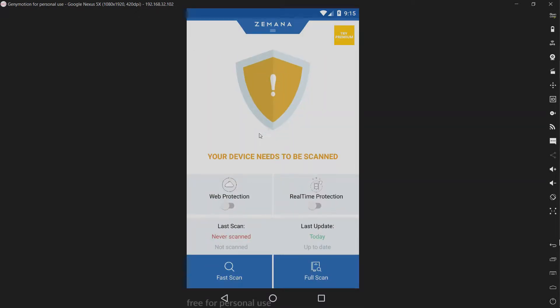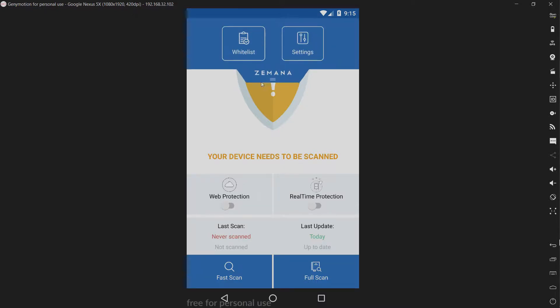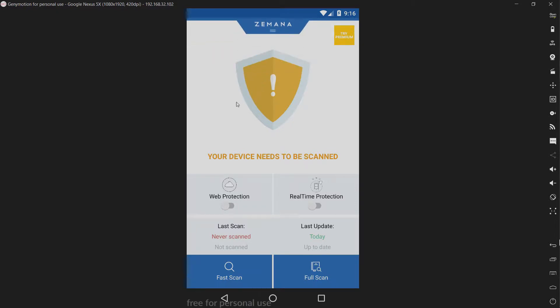Right at the bat it says your device needs to be scanned. As far as I can tell, this is pretty simplistic, good for the novice user. We'll see how it actually performs in a test.